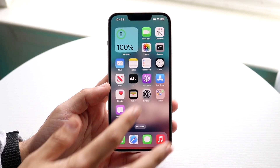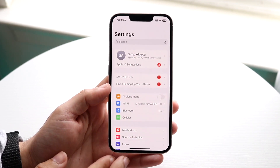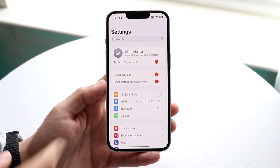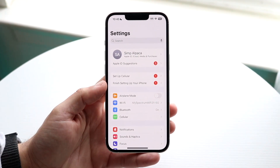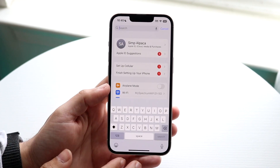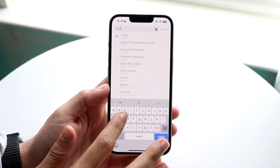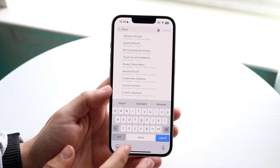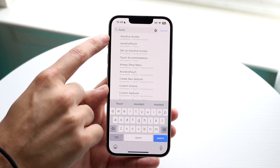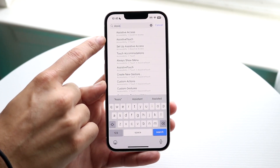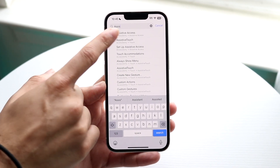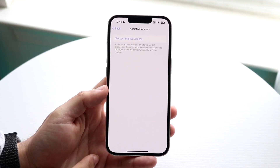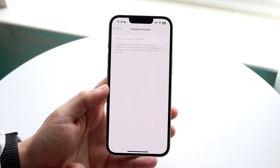The first thing you want to do is go to your Settings on your iOS 17 iPhone — make sure you're on iOS 17 to do this. Click on the search bar and type in 'assist' and it should come up. You will see Assistive Access — tap on it and you'll come into this specific panel.